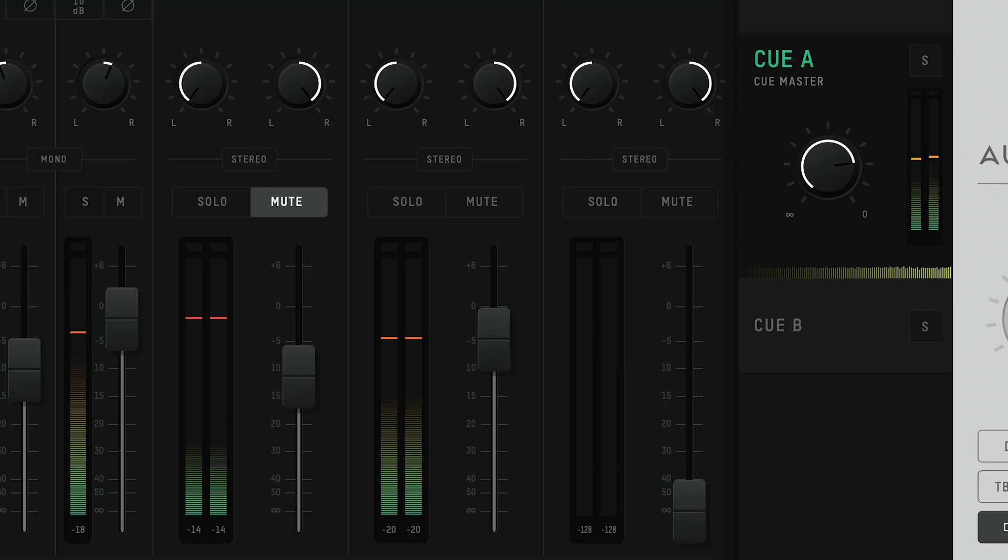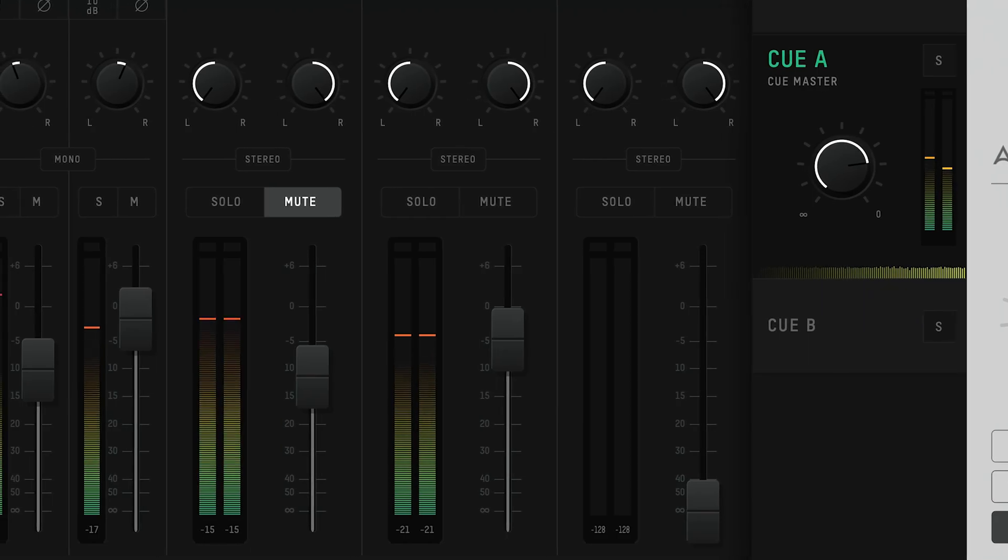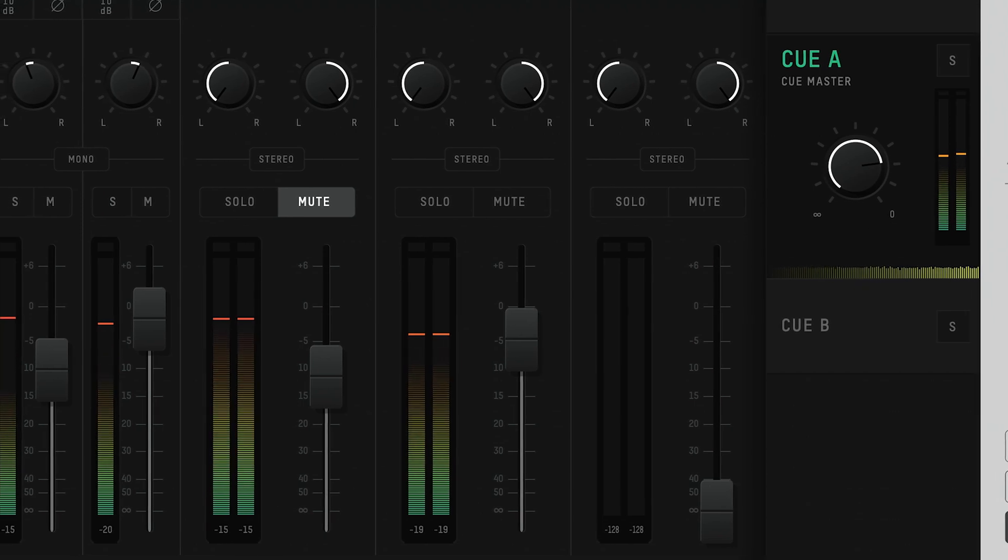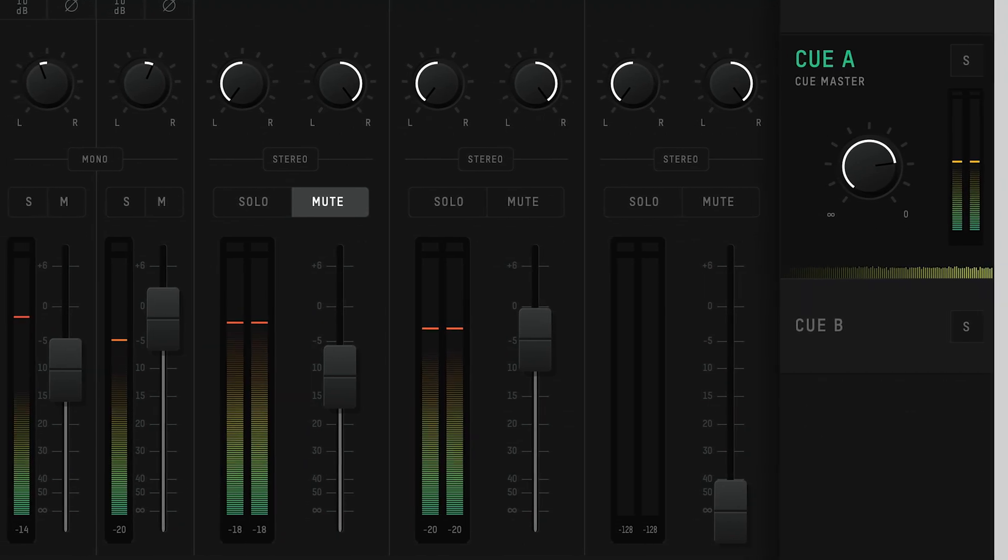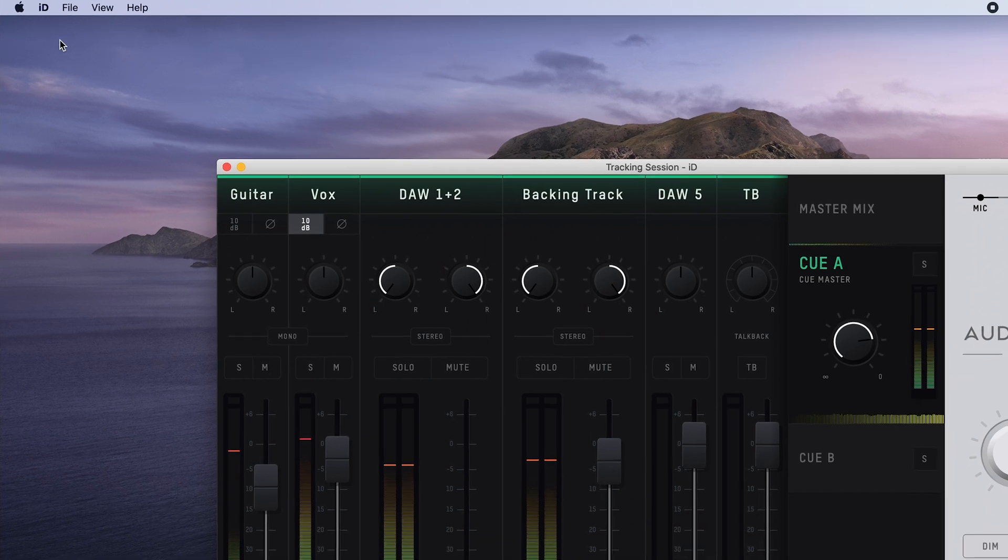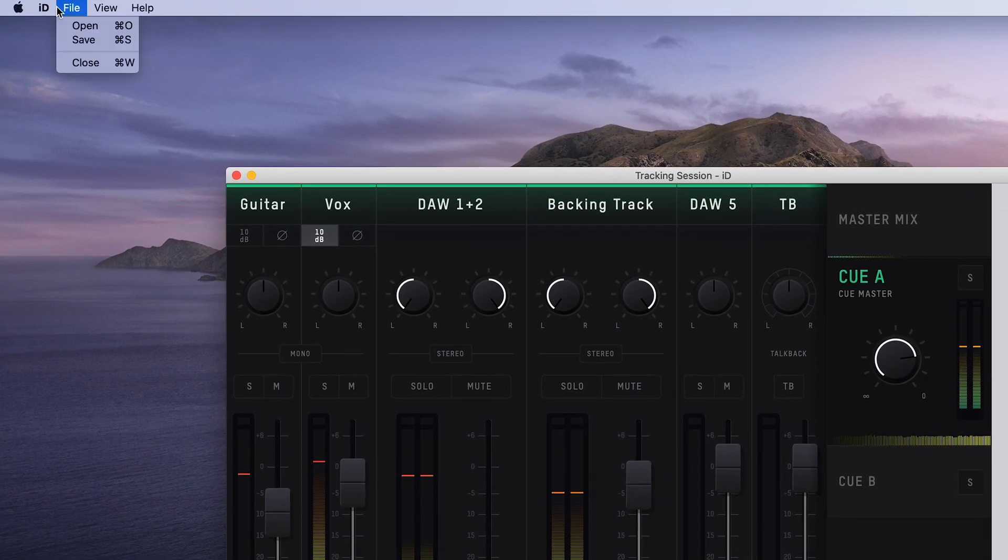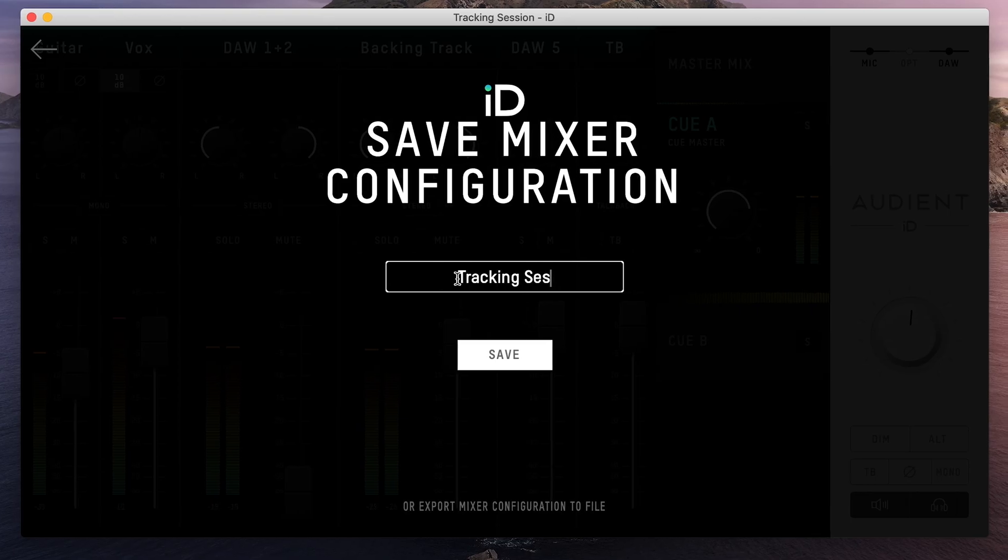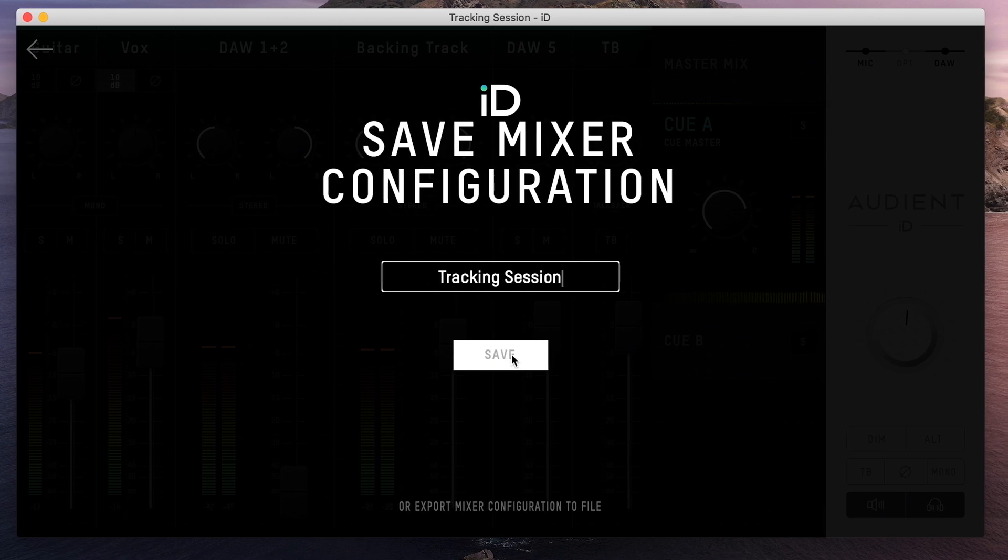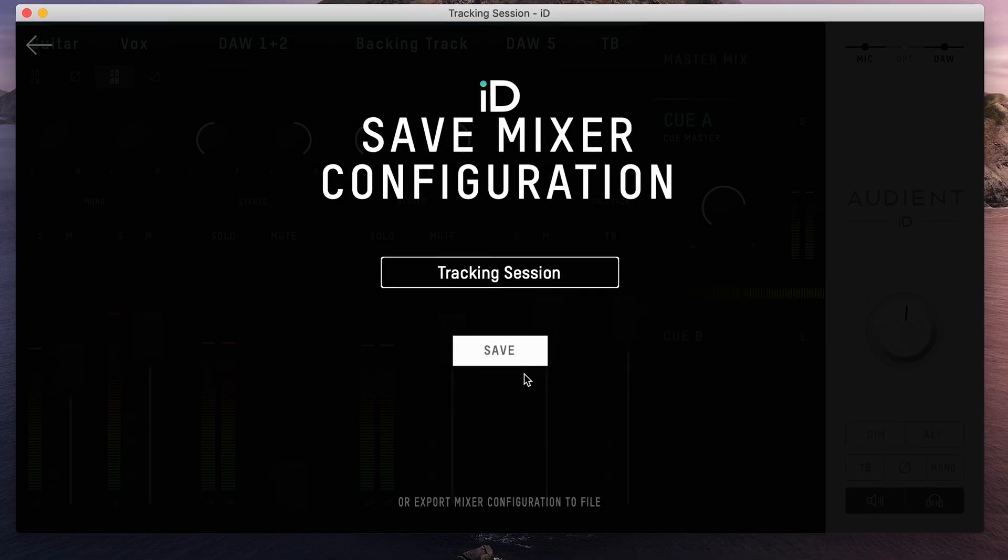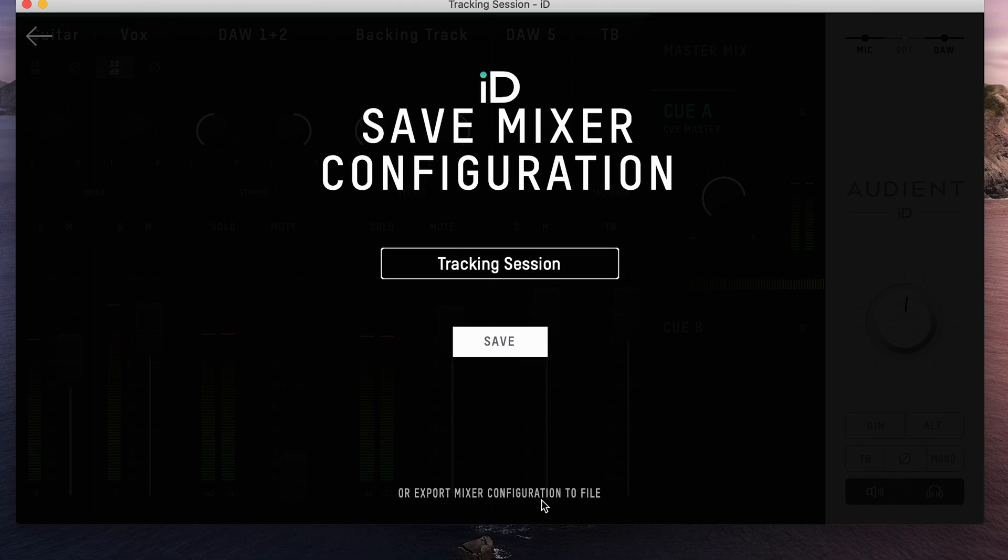Once you've set up the ID mixer just how you want it, you can save it as a preset, so you can quickly recall all your settings. To save a current setup, simply go to File and then click Save. You can now give the configuration a name to remember it by, and click Save. You can also export the configuration to send to friends or collaborators, or to store along your project.